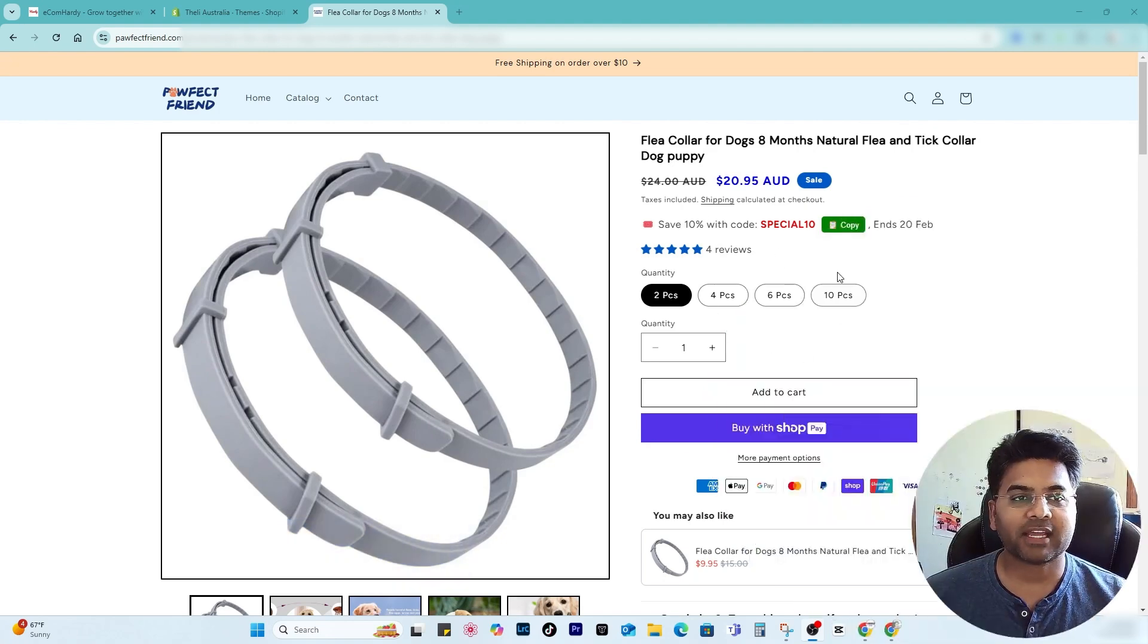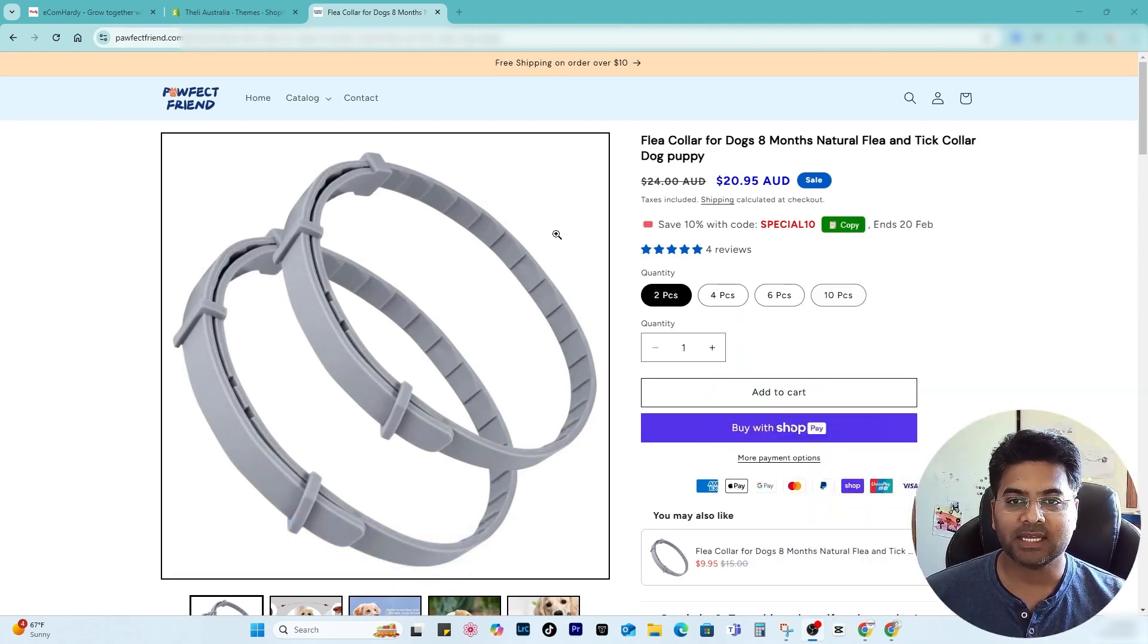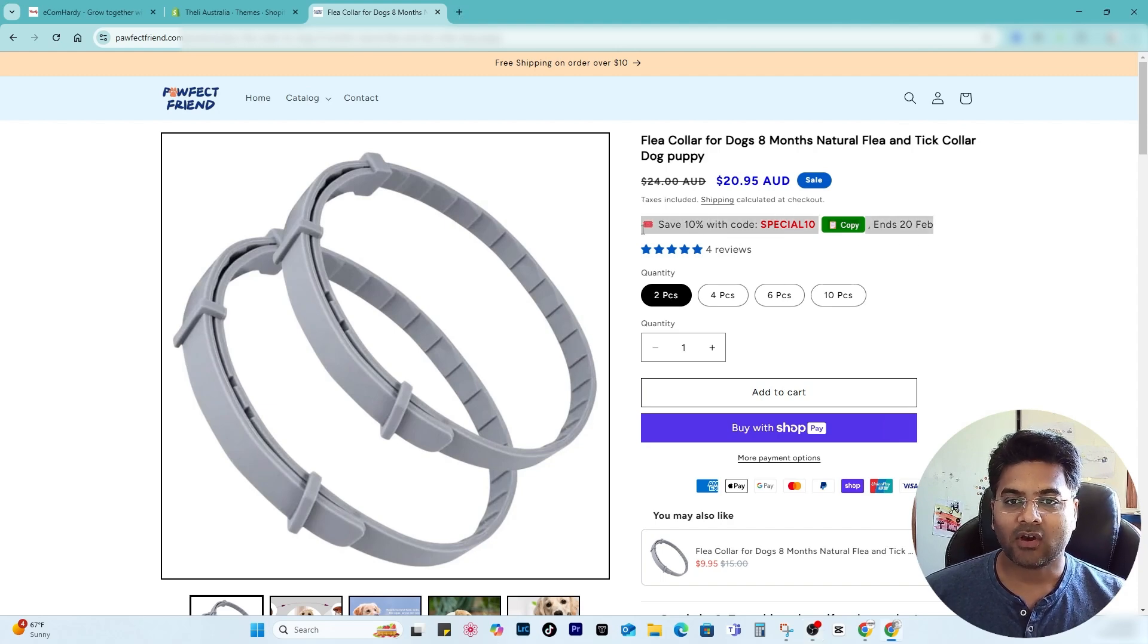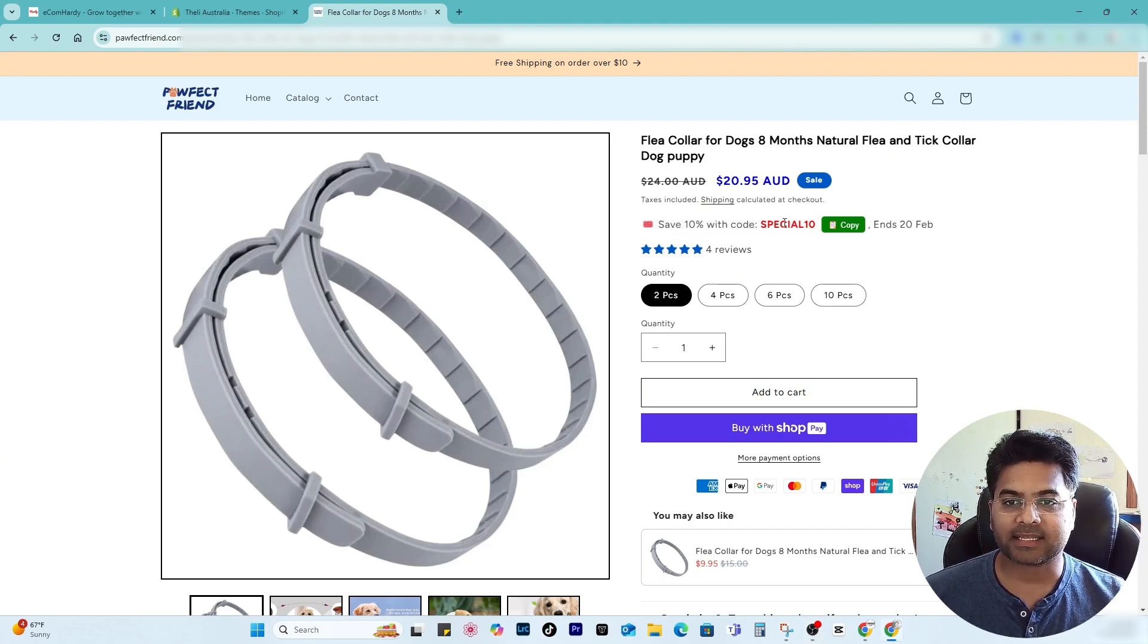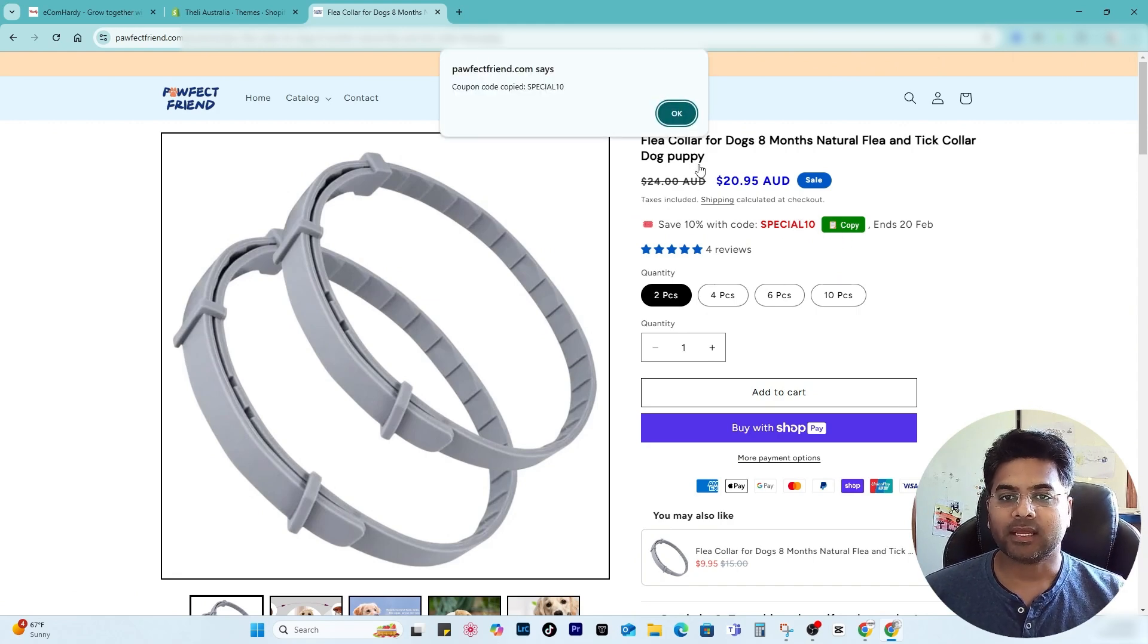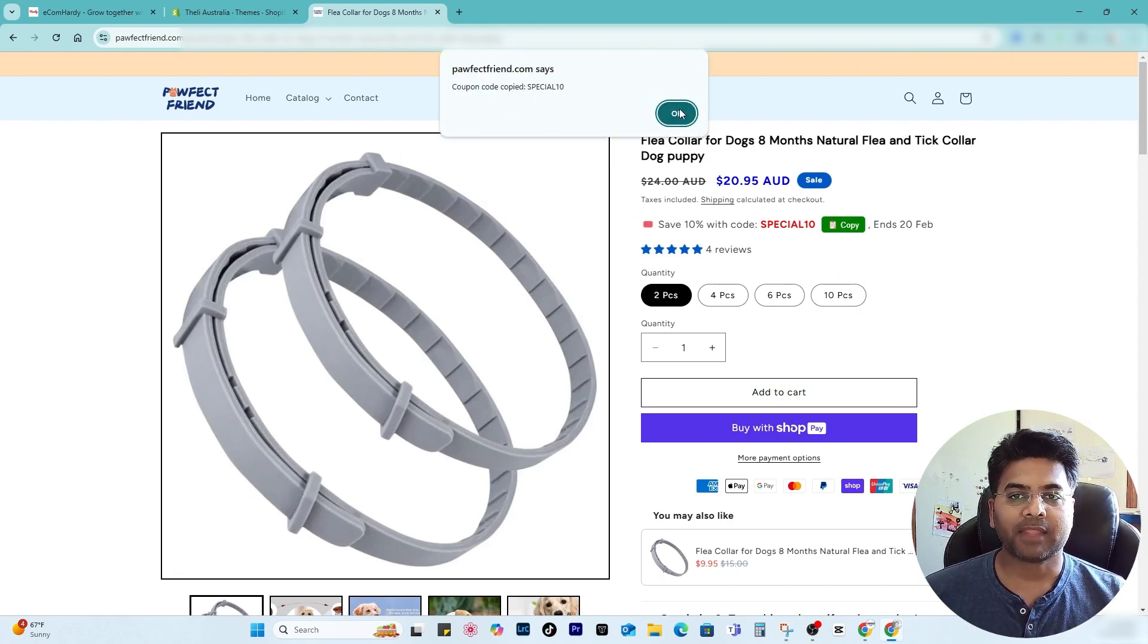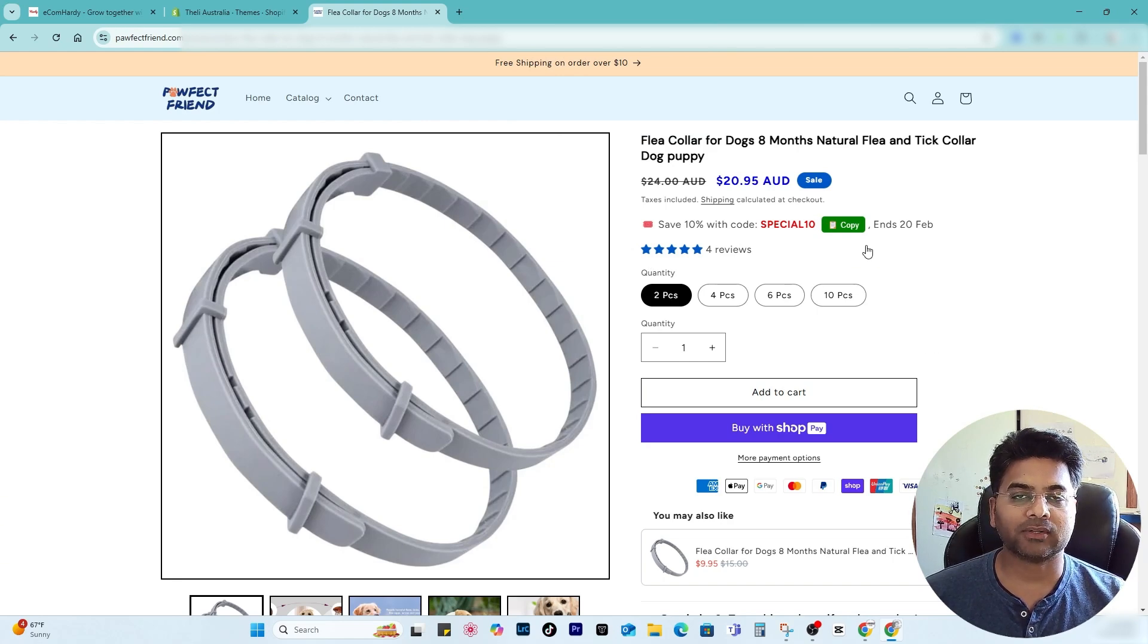So if I go to this website perfectfriend.com and the product page of the website, I can see this offer is available on the product page directly and it says save 10 percent with coupon code this one. And if I click to copy, it copies the coupon code directly, and if I go to checkout I can always paste the coupon code without any resistance and it will be smooth experience.